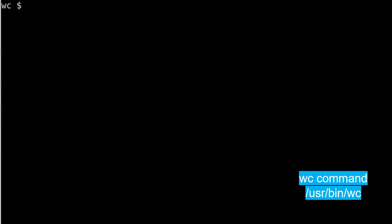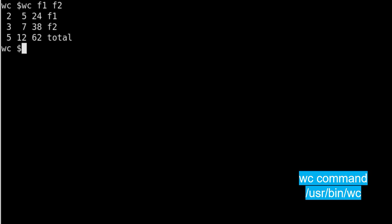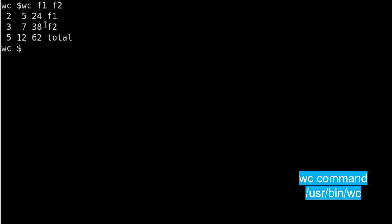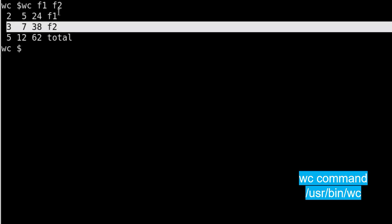Now you can also do one more thing which is you can combine f1 and f2 together with the wc command, meaning you can give more than one file as input to wc. So I am giving f1 and f2 now.